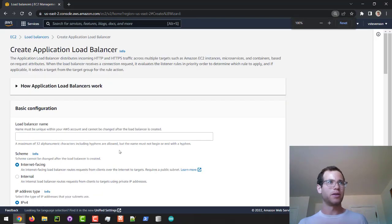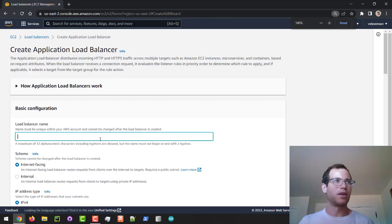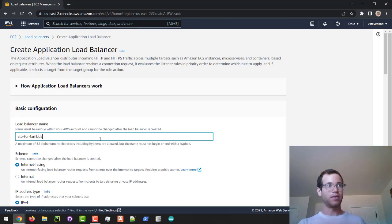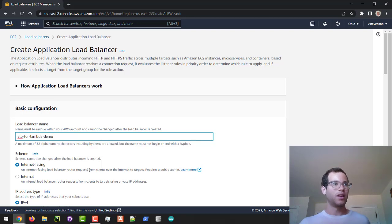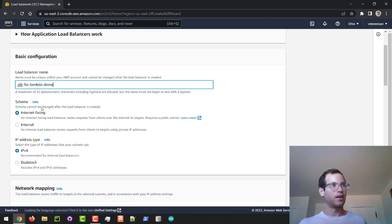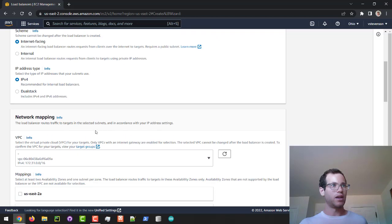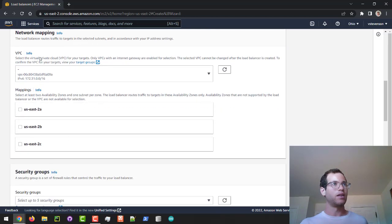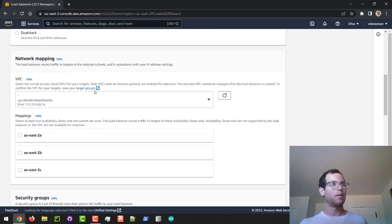I'm going to zoom out a little bit and give this thing a name. I'll call this the ALB for Lambda demo, and we're going to let it have an internet-facing scheme. I'm not going to be changing anything in terms of network mapping.